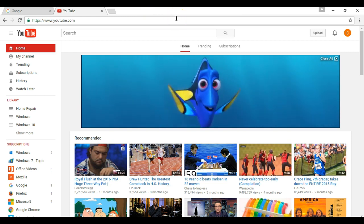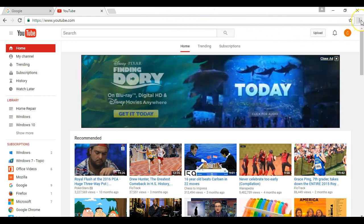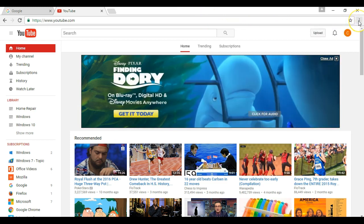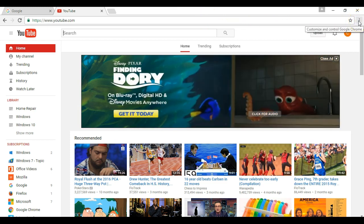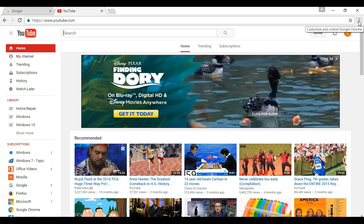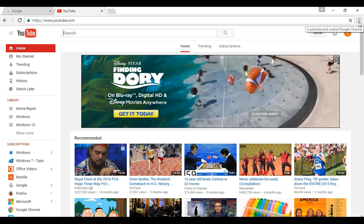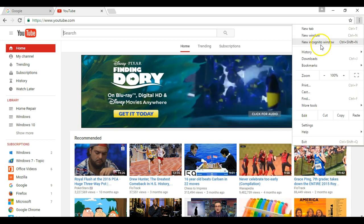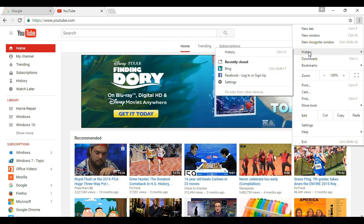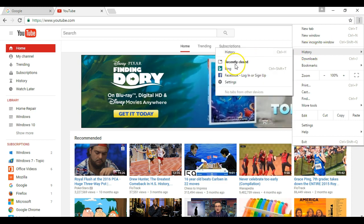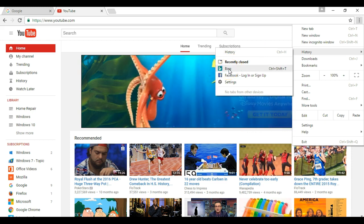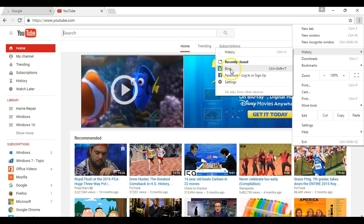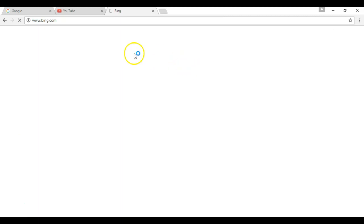Instead of having to remember what website that was, which might be difficult if you were doing some research, you can open up the menu in Chrome by clicking these three dots. If you go to the history option, you'll see recently closed tabs. I can just reopen Bing by selecting it there.